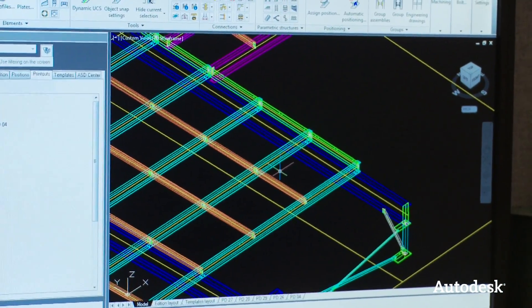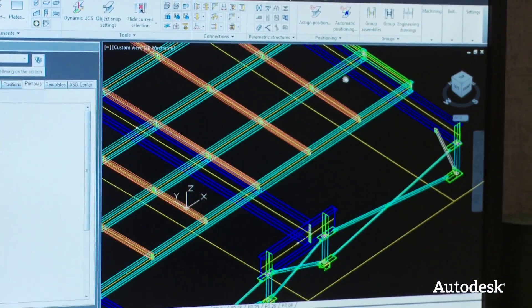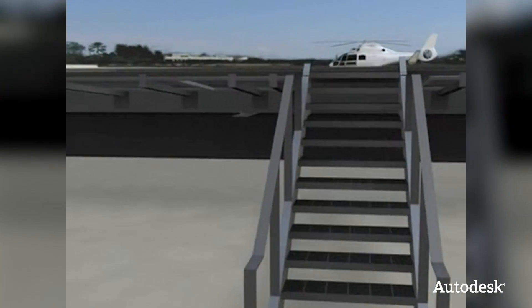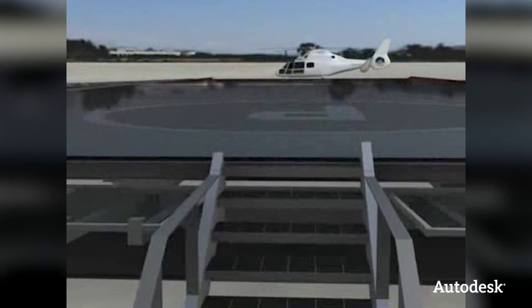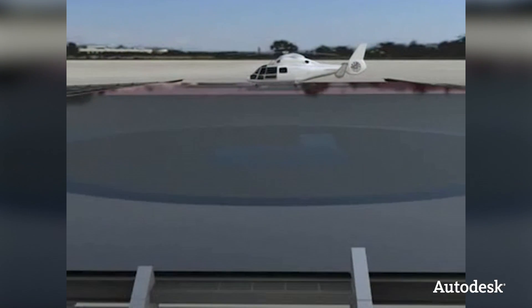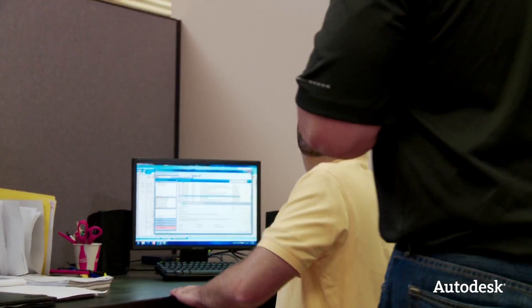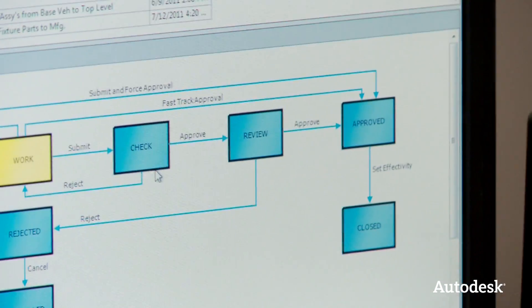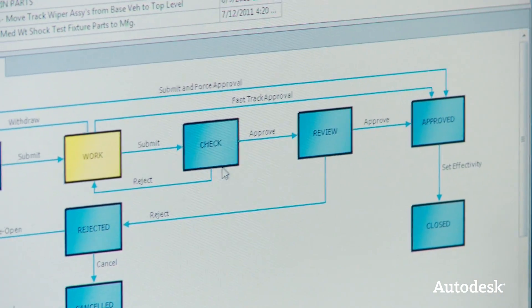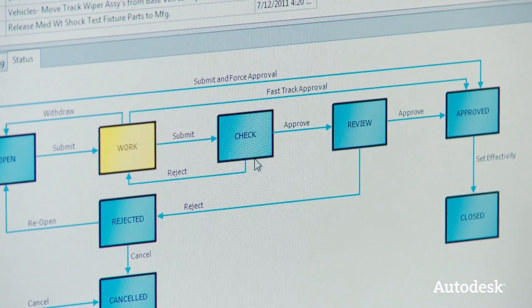You heard it: use the right tool for the right job to create the right deliverable. We're going to head over to the project engineering team to see how Autodesk Vault Professional is helping FEC manage change and the release process.